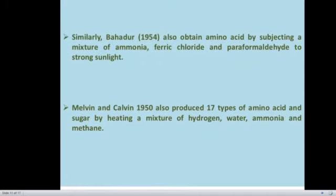Similarly, another worker, Bahadur, also obtained various types of amino acids by subjecting a mixture of ammonia, ferric chlorides, and paraformaldehyde to strong sunlight. Similarly, Melvin Calvin obtained 17 different types of amino acids and various types of sugar compounds when they heated a mixture of hydrogen, water, ammonia, and methane. In this way, they obtained simple organic compounds when they subjected simple inorganic compounds to extreme temperature or other conditions.